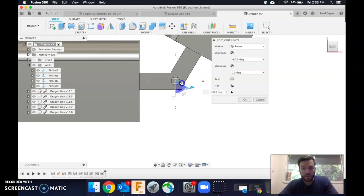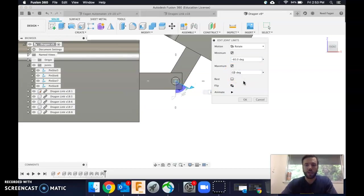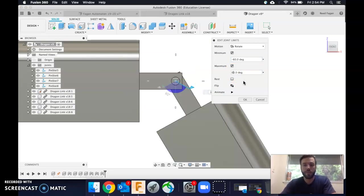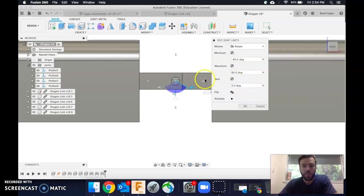I want 60 to be the limit there. For my maximum, I could drag that flag or just type in positive 60. And for rest, I want it to be 0. I can animate if I want, but better yet, let's click OK now.